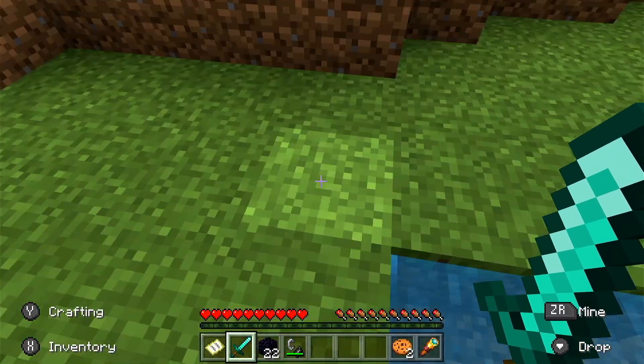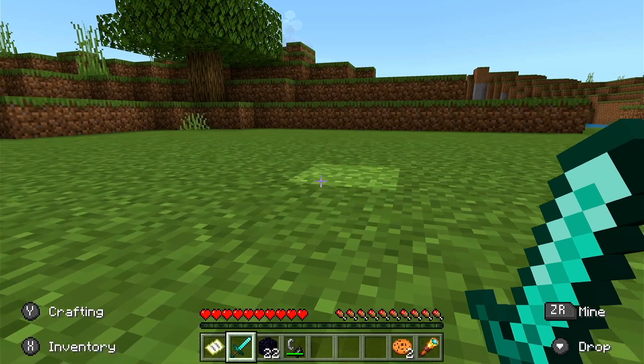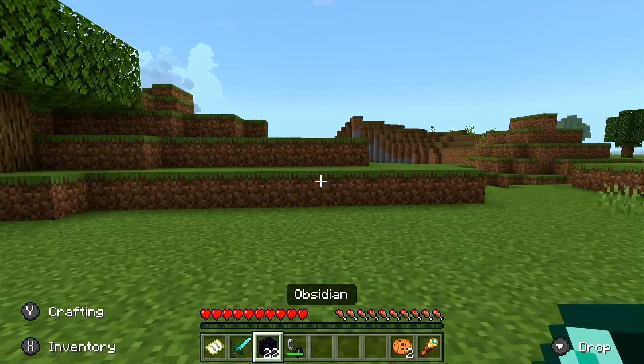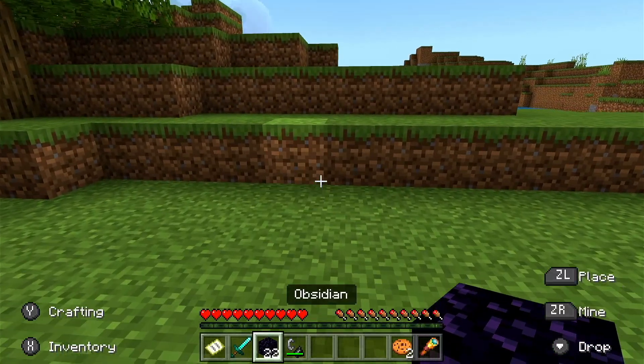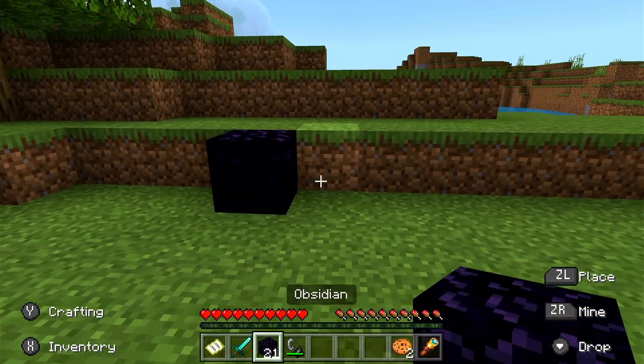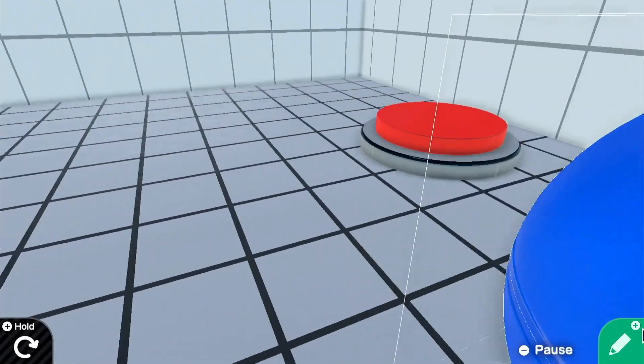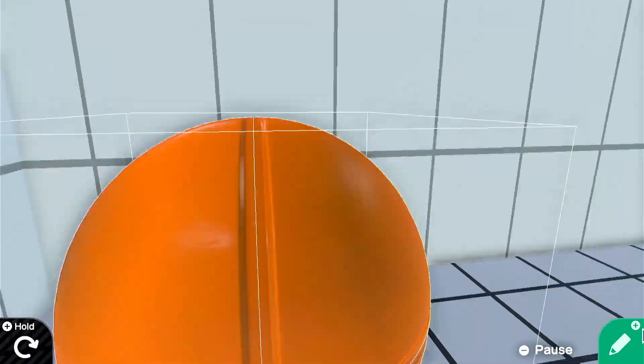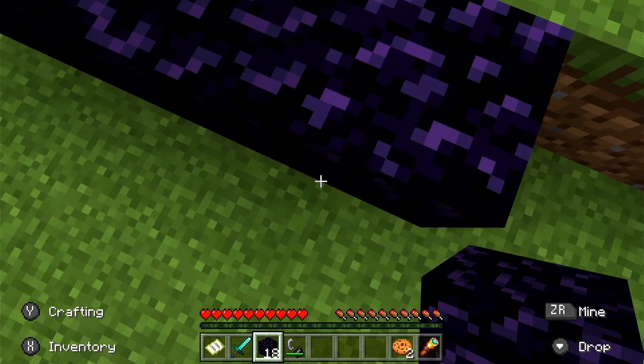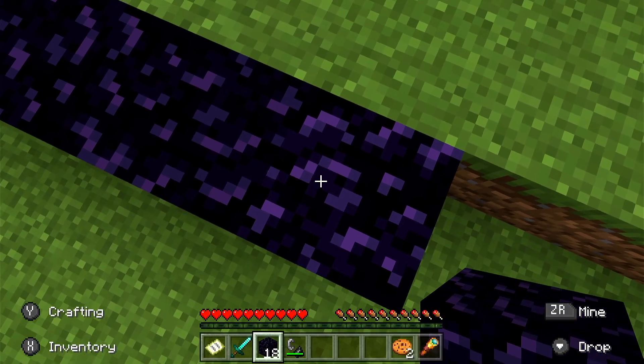This sort of started when I was working on a portal from the Portal series of games and I realized that it probably wouldn't be so easy. What I thought instead was to make a Nether portal from Minecraft.